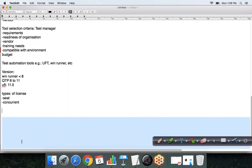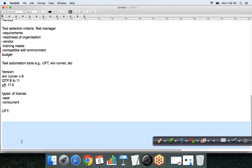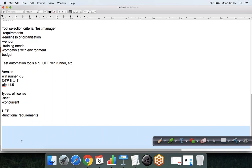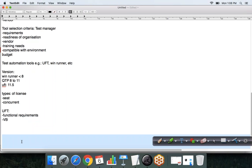More about UFT: UFT is specifically used to test the functionalities or functional requirements of the client. The programming language used is VBScript — Visual Basic Scripting Language. It can also do cross-browser testing and can test both GUI and API.